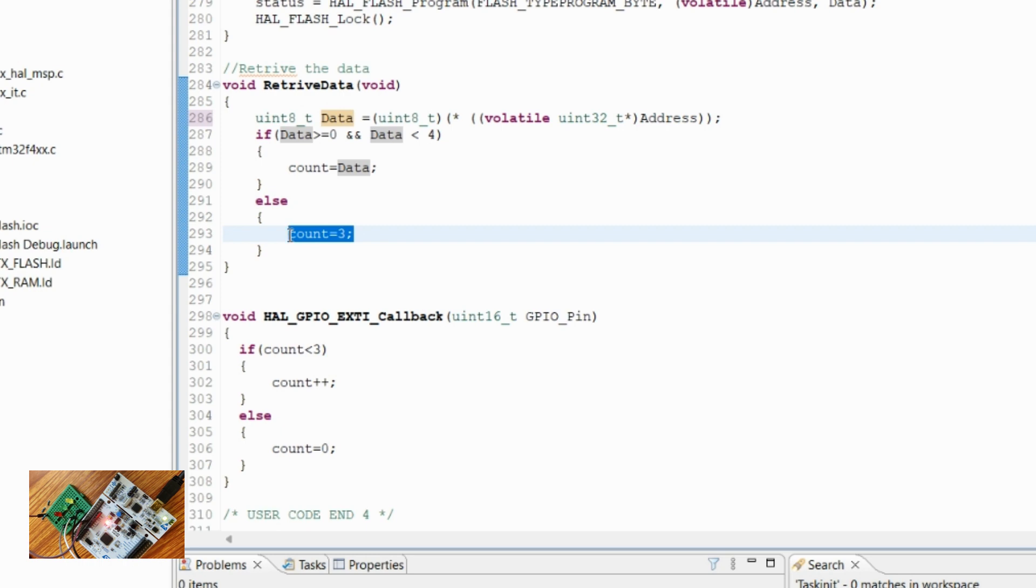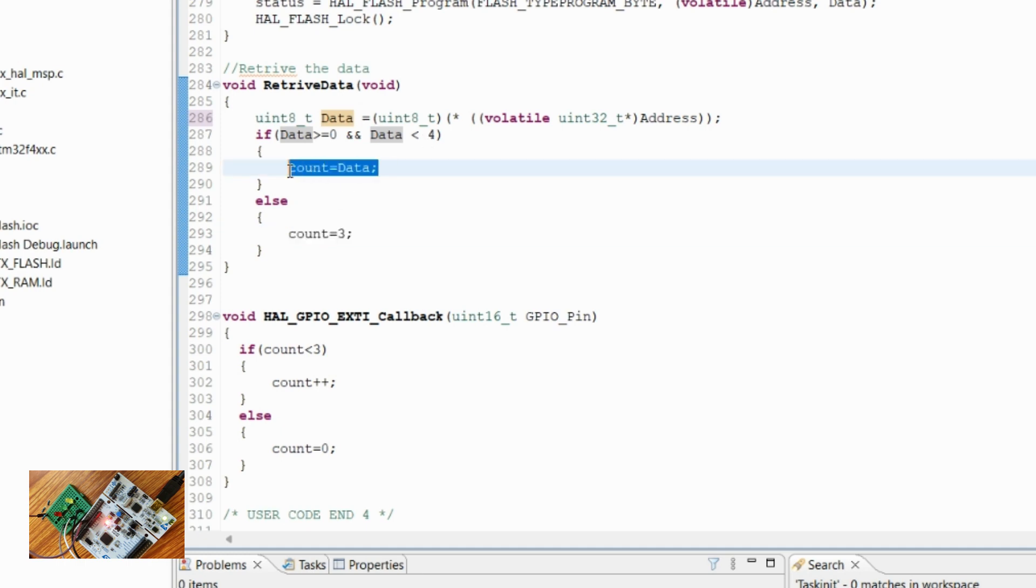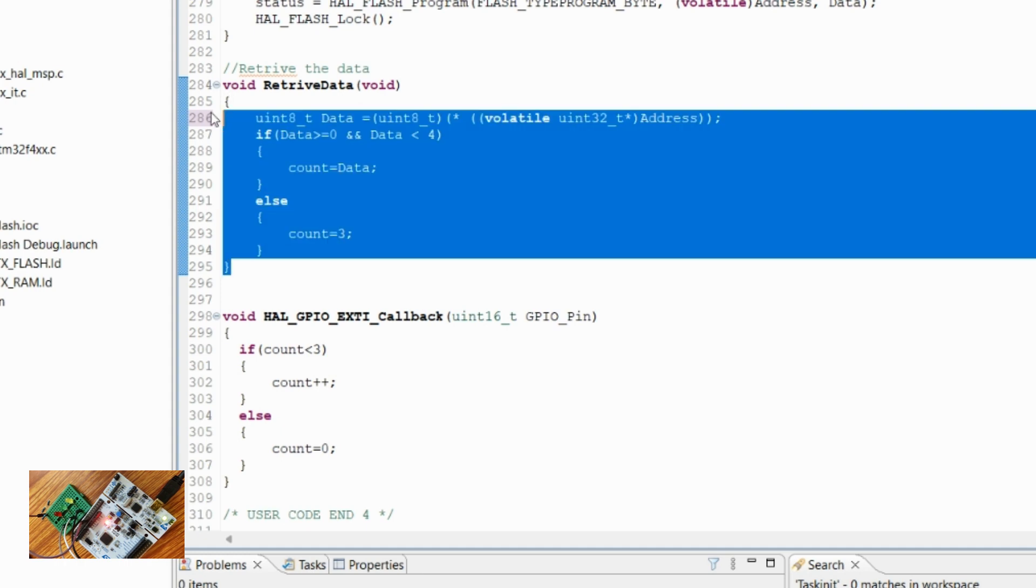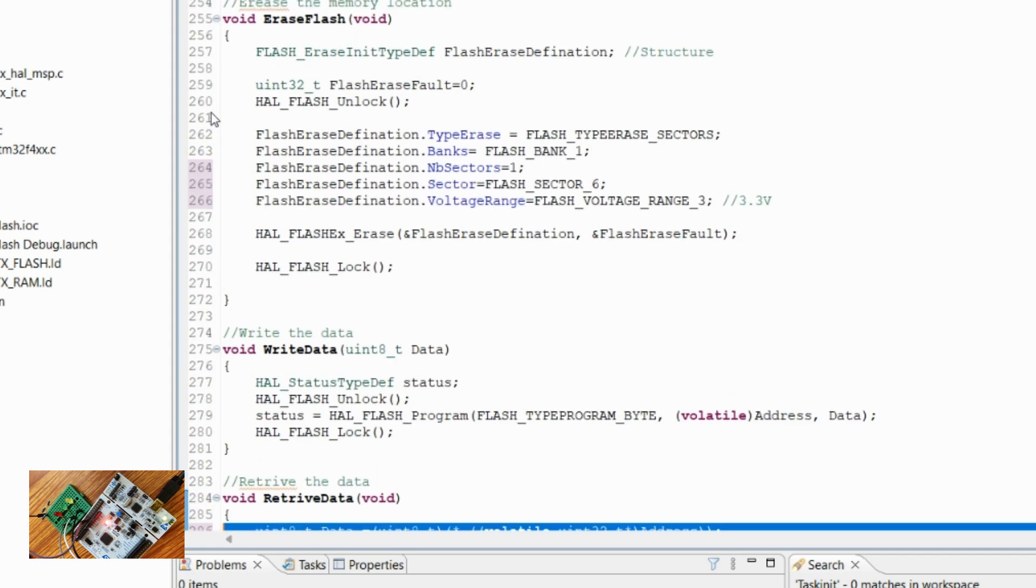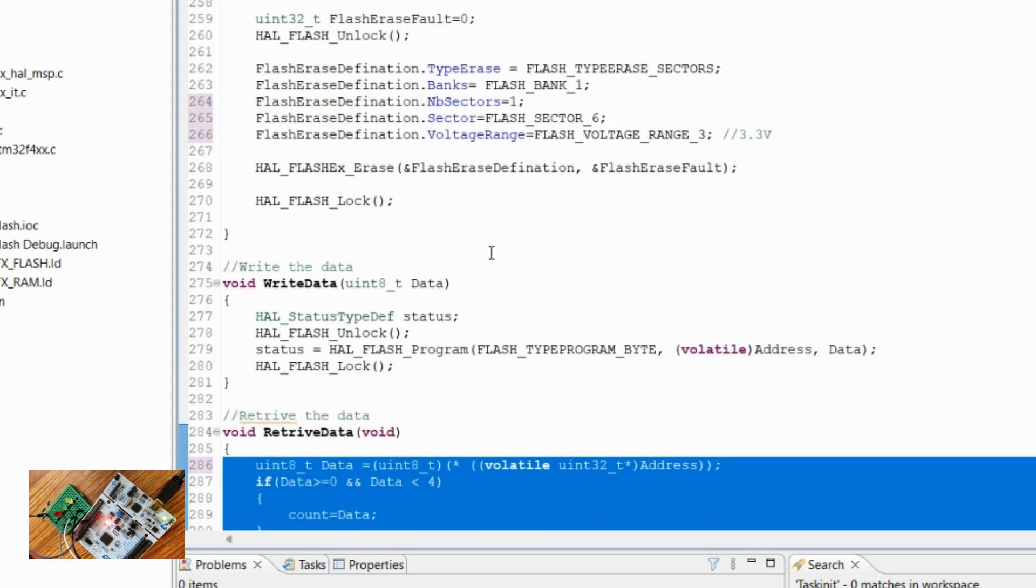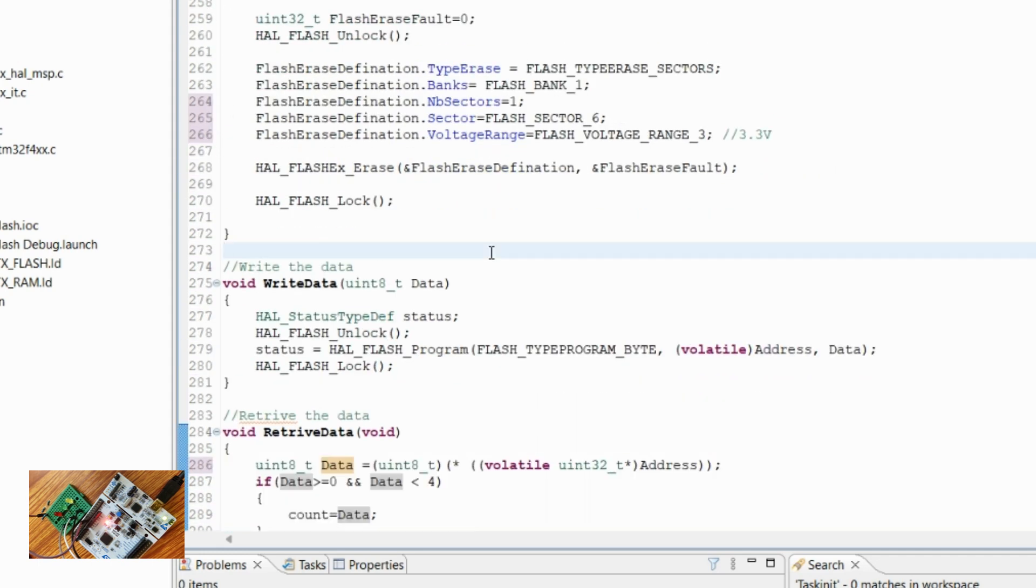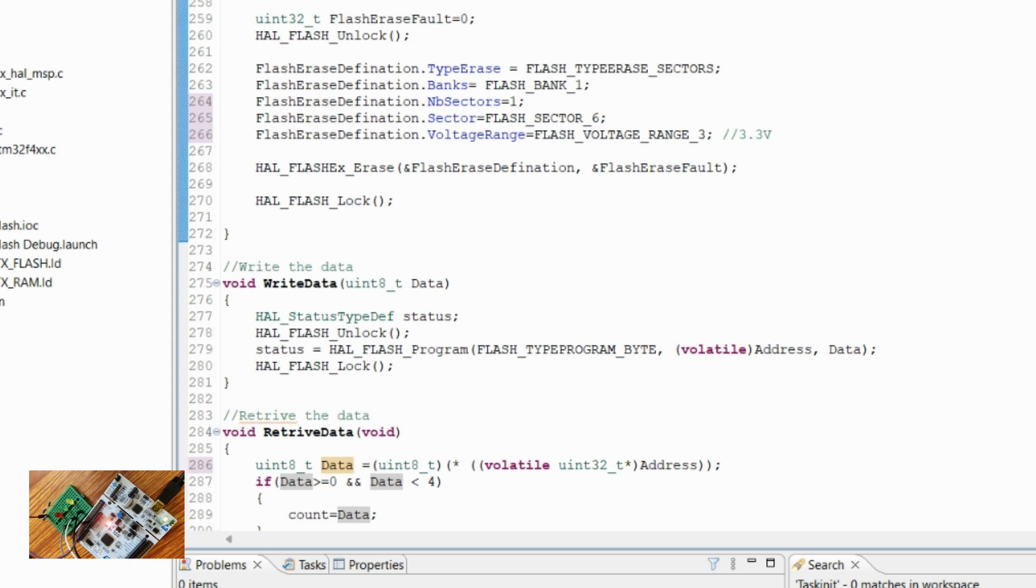But if the value is somewhere between zero and four, then we assign what is there in the count. So all these APIs we will be using in order to write the data into the flash and read the data from the flash. So let's define the APIs one by one.